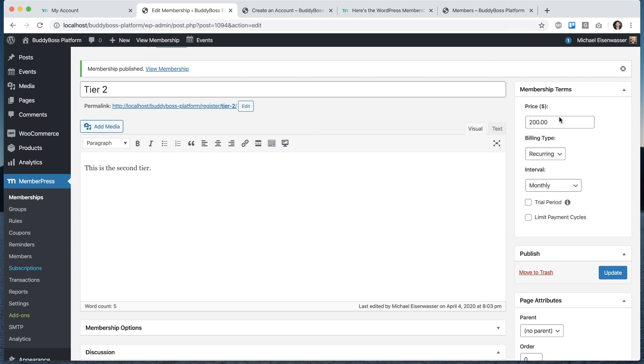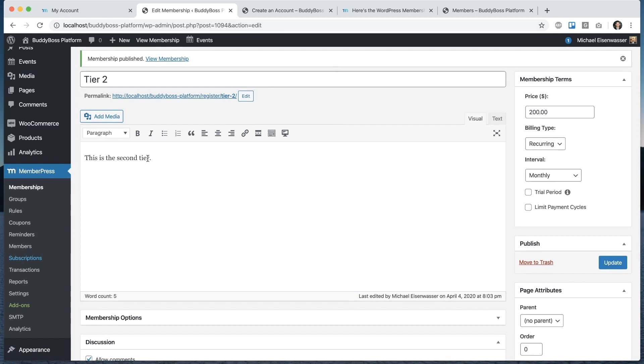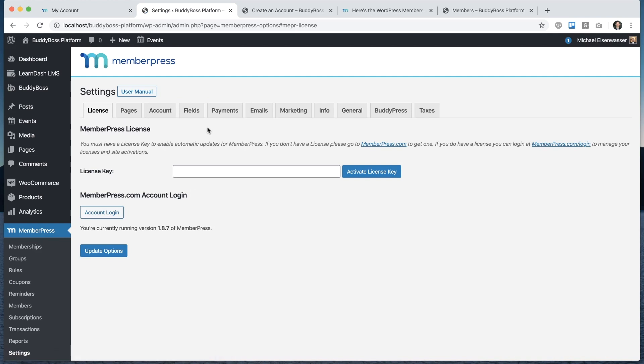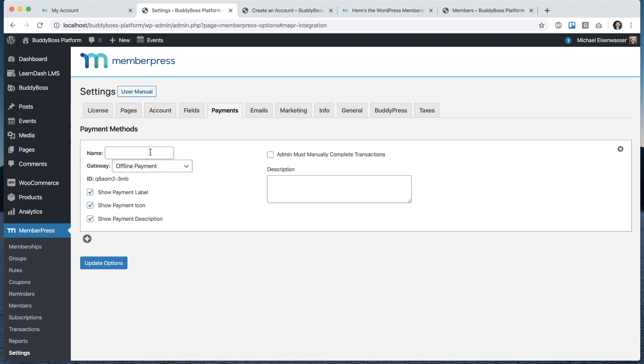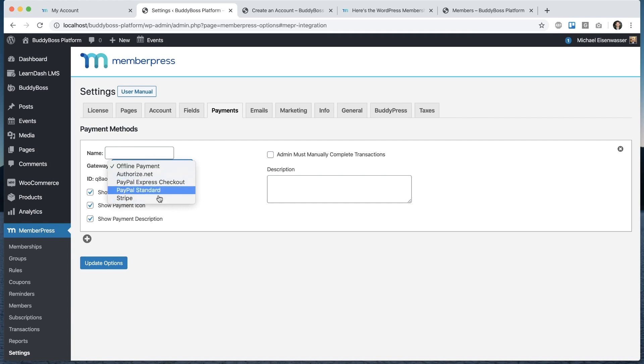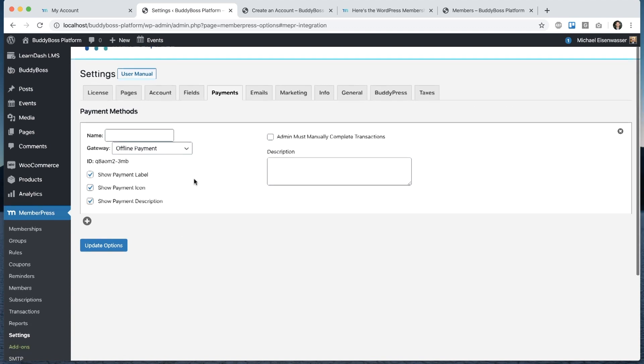Now of course for someone to actually purchase this, you need to set up a payment gateway to collect payments. You can go into MemberPress settings, payments, and then we'll set up a payment method. By clicking that plus you can give it a name. The default one is offline payment, but you could set up PayPal or Stripe or Authorize.net, whatever you want. I'm not going to go through this all right now. You can find MemberPress tutorials that show you in detail how to configure all this. This will allow people to purchase the membership for real with PayPal or Stripe or Authorize.net.